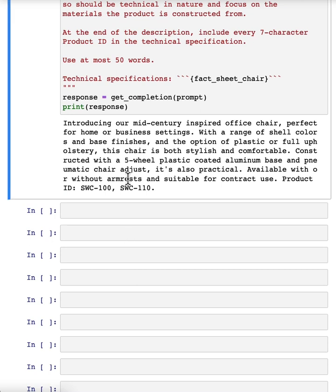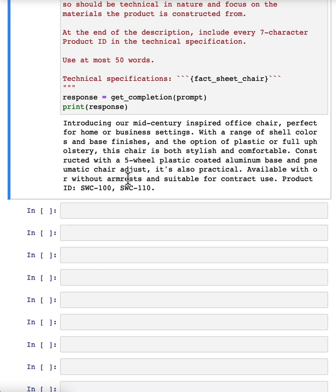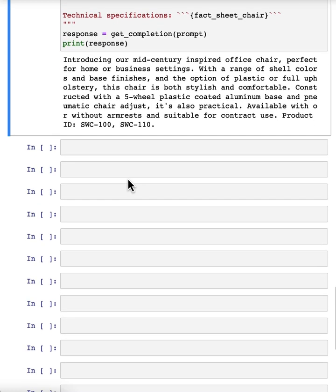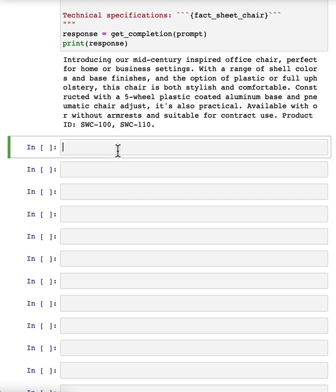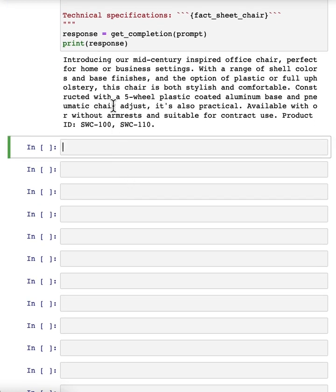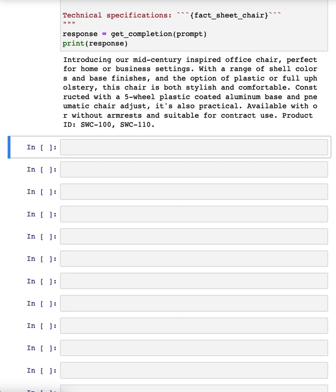And what you've just seen is a short example of the iterative prompt development that many developers will go through. And I think a guideline is, in the last video, you saw Iza share a number of best practices. And so what I usually do is keep best practices like that in mind, be clear and specific, and if necessary, give the model time to think. With those in mind, it's worthwhile to often take a first attempt at writing a prompt, see what happens, and then go from there to iteratively refine the prompt to get closer and closer to the results that you need.